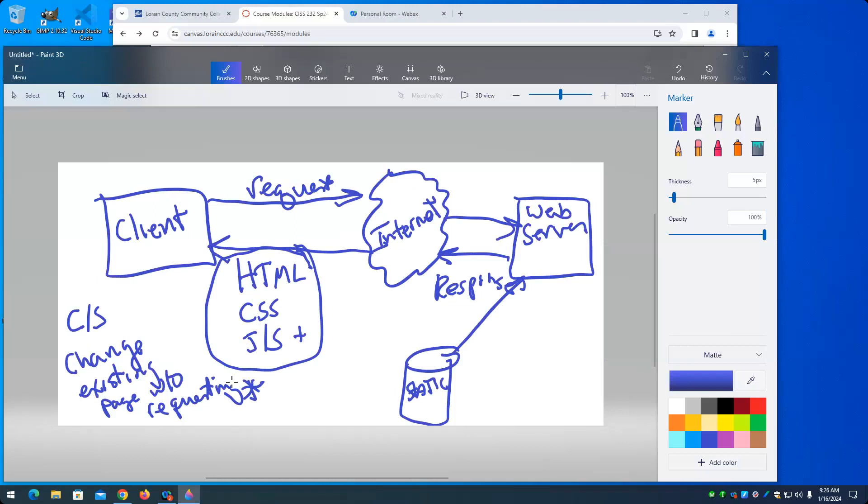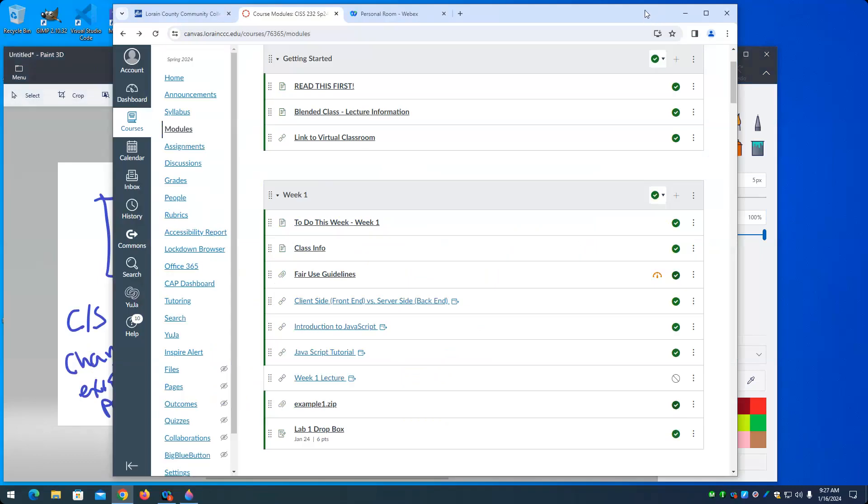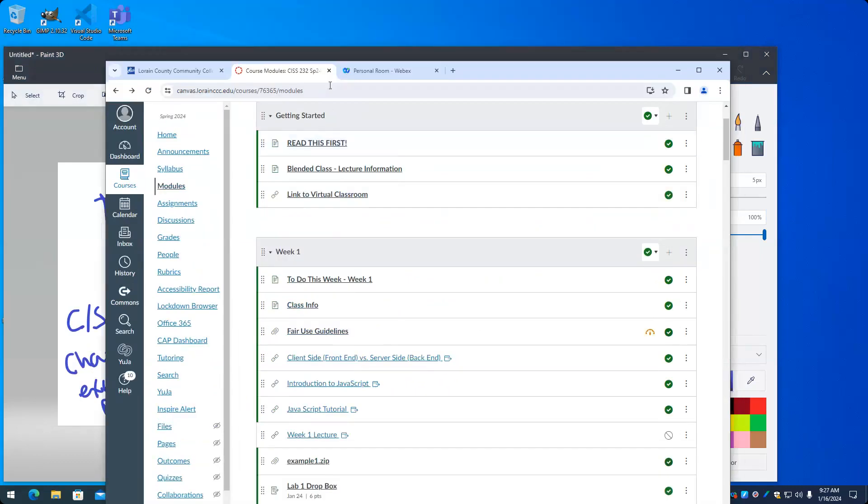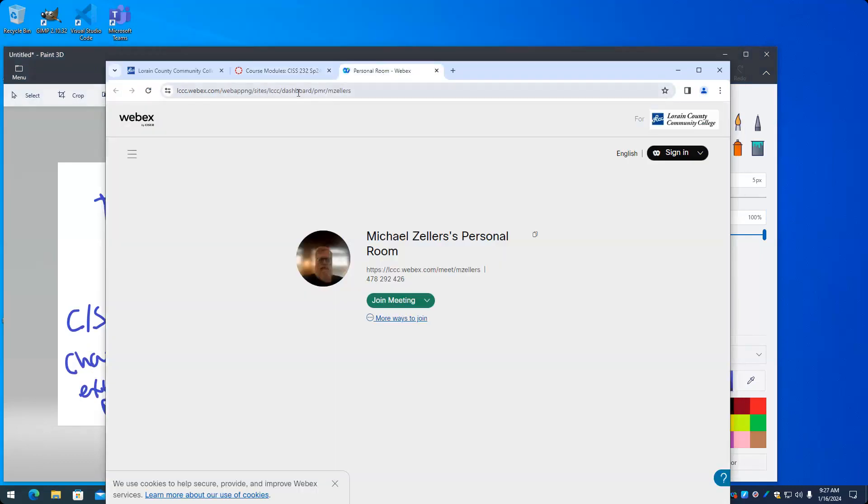We'll get on the server side scripting in a minute here. So client side scripting is responsible for changing an existing web page without requesting a complete new web page. So here's an example. Well, we can go no further than Lorain Community College's website. And this is a classic example that I use.